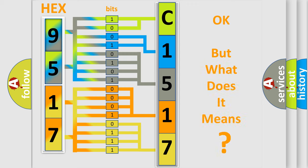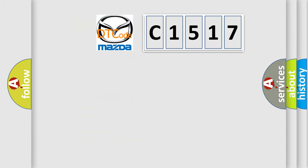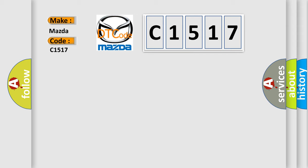The number itself does not make sense to us if we cannot assign information about what it actually expresses. So, what does the diagnostic trouble code C1517 interpret specifically for Mazda car manufacturers?